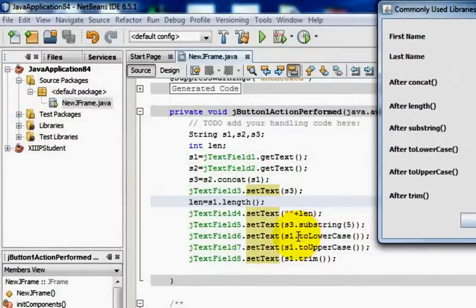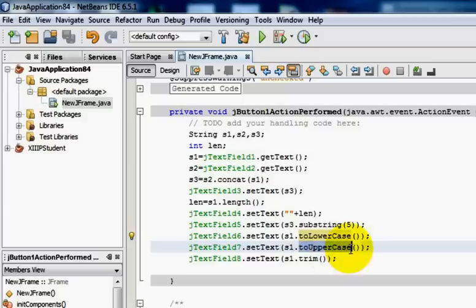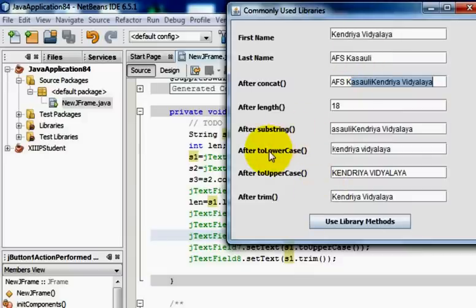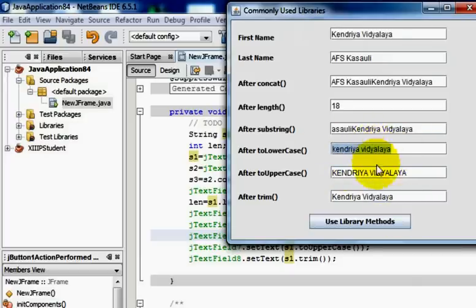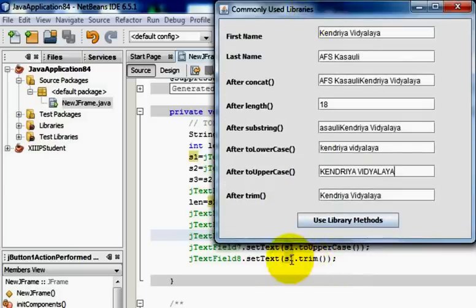We also have the toLowerCase method and the toUpperCase method. The toLowerCase method is used to convert a string into lowercase, and the toUpperCase method is used to convert a string to uppercase. We have applied both methods on the string s1 which contains 'Kendriya Vidyalaya'. The toLowerCase method converts it to all lowercase, and the toUpperCase method converts it to all uppercase.